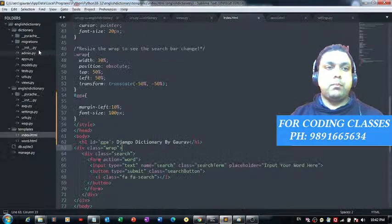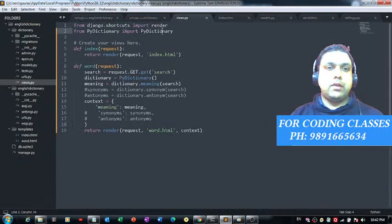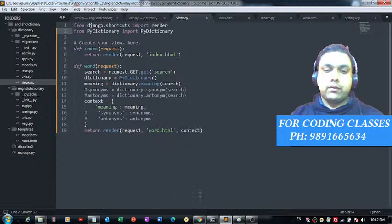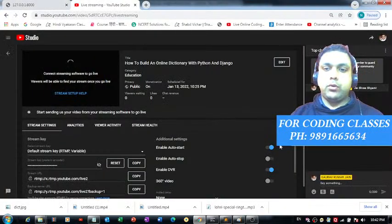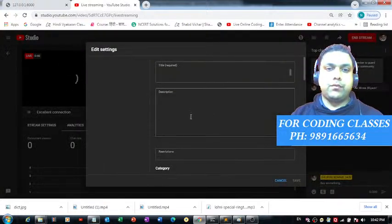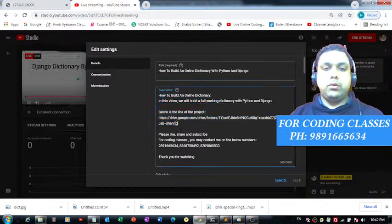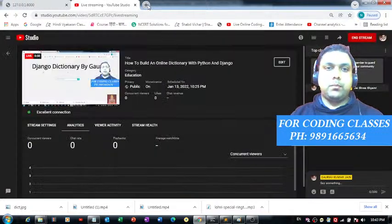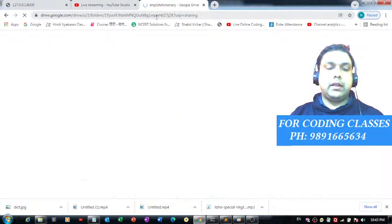These are the two libraries I have used. For accessing this complete project, you can visit my YouTube channel and in the description section of this video you will find a Google Drive link so you can download the complete project through that link.